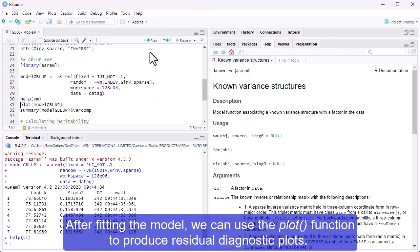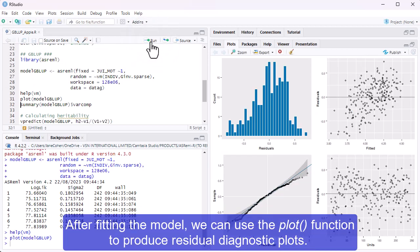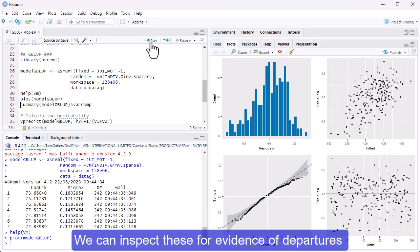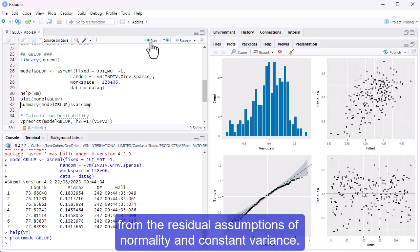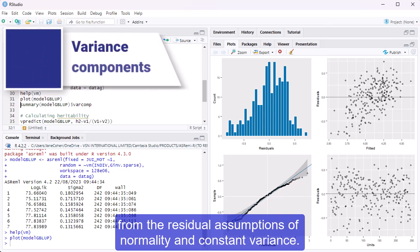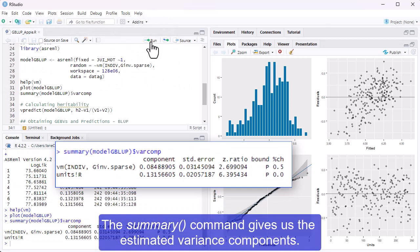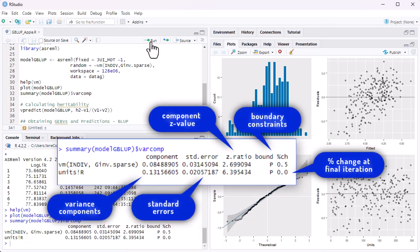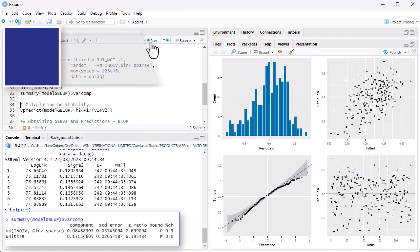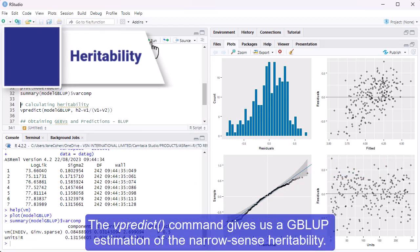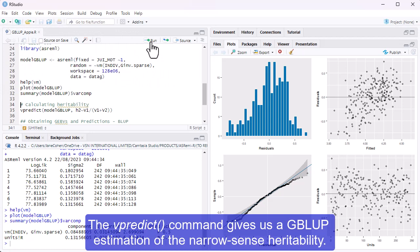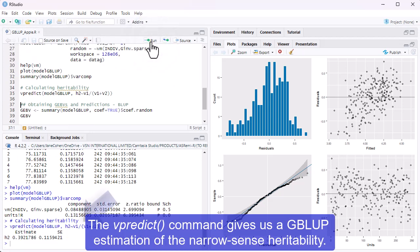After fitting the model, we can use the plot function to produce residual diagnostic plots. We can inspect these for evidence of departures from the residual assumptions of normality and constant variance. The summary command gives us the estimated variance components. The vpredict command gives us a GBLUP estimation of the narrow-sense heritability. Note that this heritability is the one based on the clonal means.